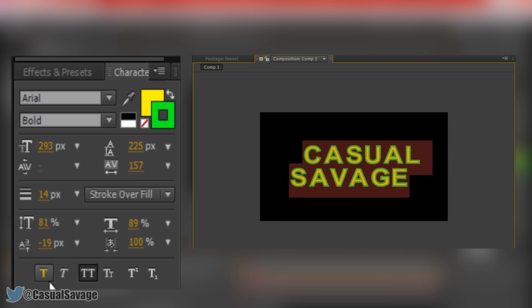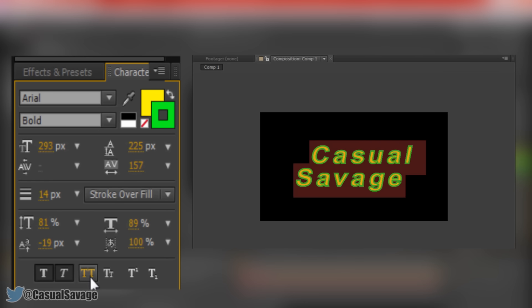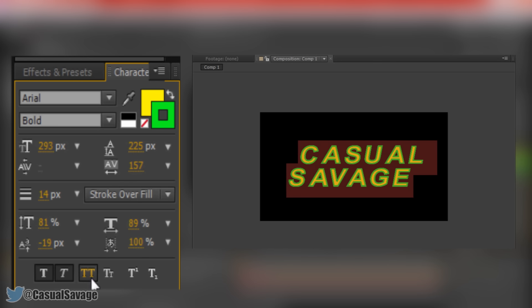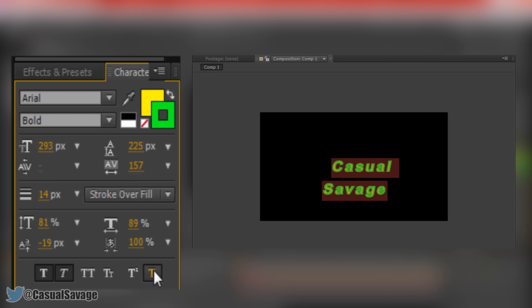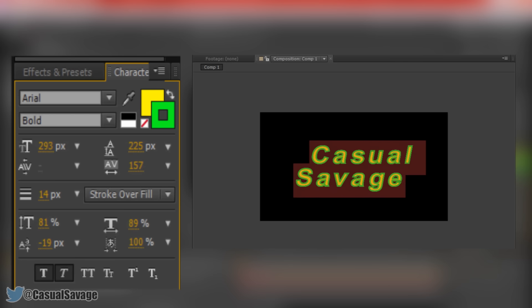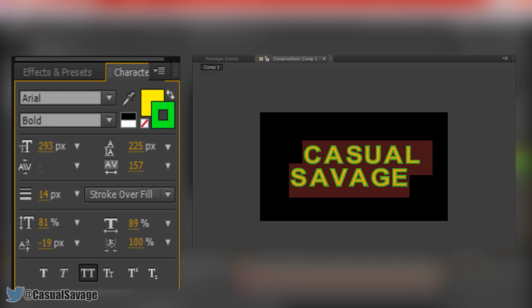Below that you can choose the different style of fonts you can have. This can be faux bold, faux italic, all capitals which we currently have it on. We can have it as small capitals, superscript, and subscript. As you select them they will highlight. If you just want one on make sure you have not checked the other ones.